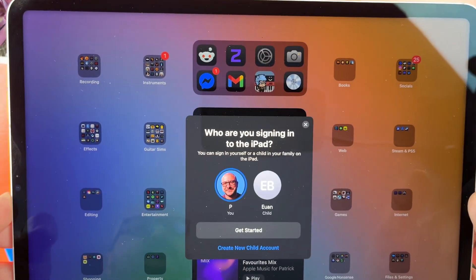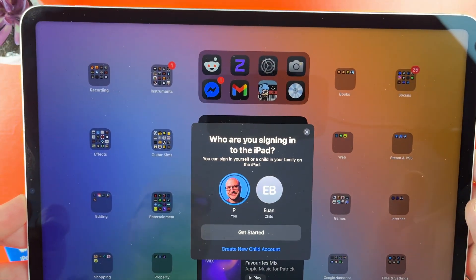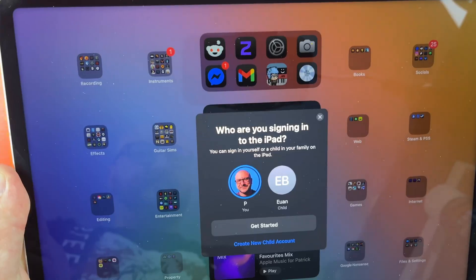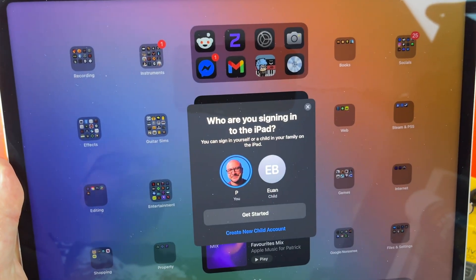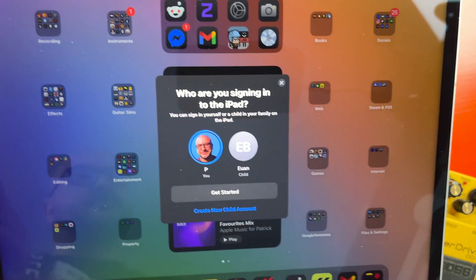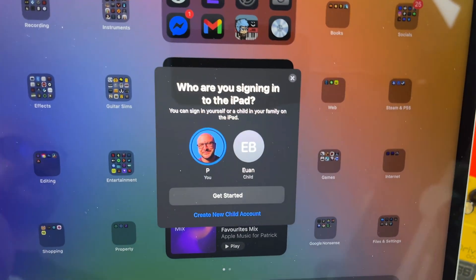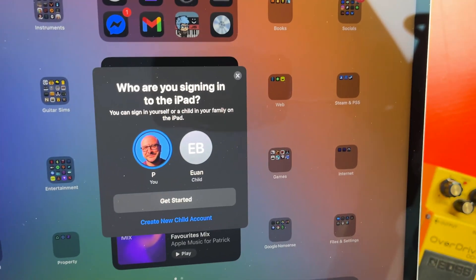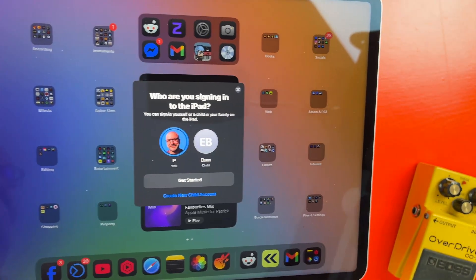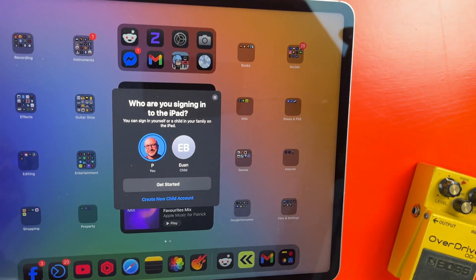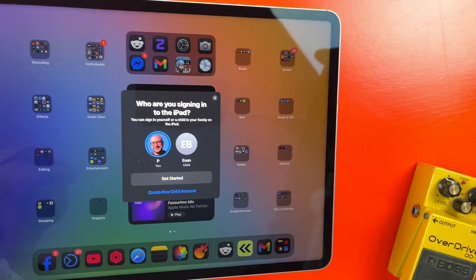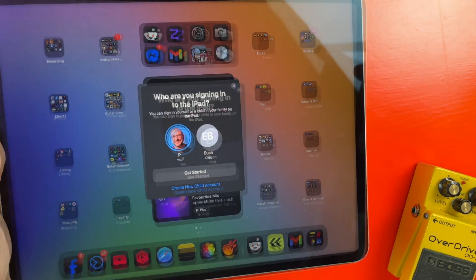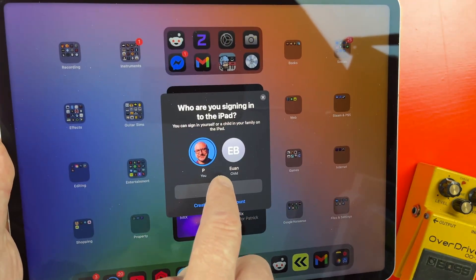Once that's done, I can select what account I want to sign into. I have the additional option here because I have my son set up on a family account. You also do have the option to set up a new child account here if you're setting up an iPad for your child.